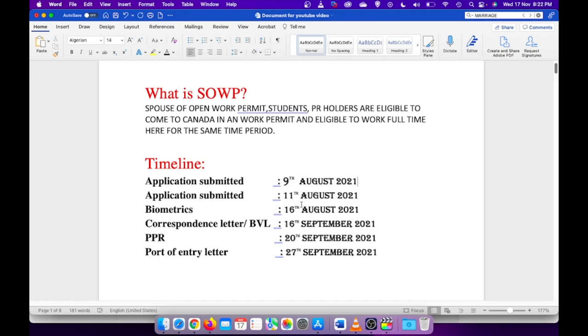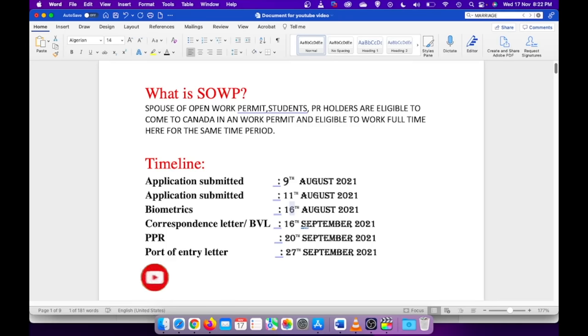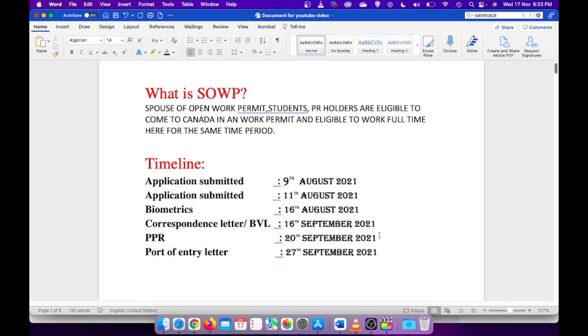I was lucky to get one in Chennai location that was for 16th of August. Almost after a month, which is 16th of September, I got my correspondence letter which is also known as biometric validation letter. It is actually a little bit unusual to get correspondence letter before your medical, but I don't know how the application was working at that time.